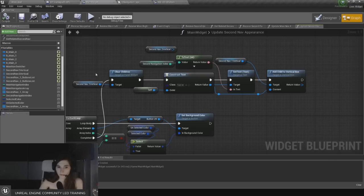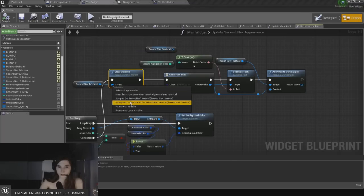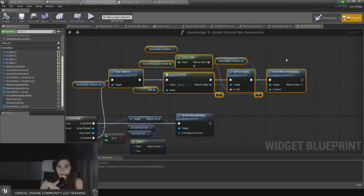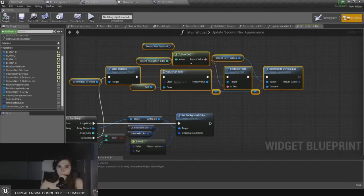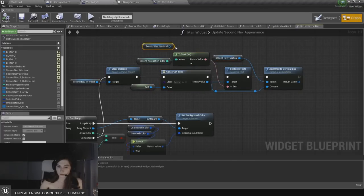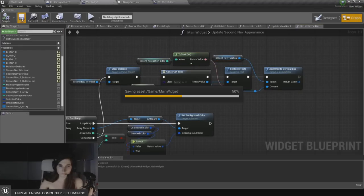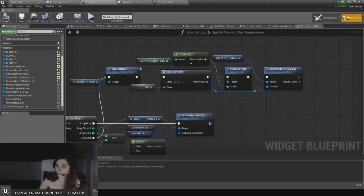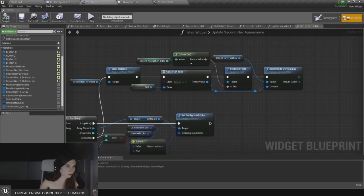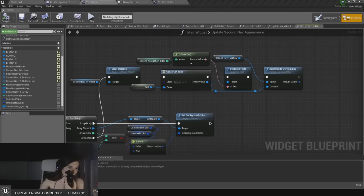That's basically how you create gamepad controls in UMG. Now I'm going to check if there are any questions I can respond to.